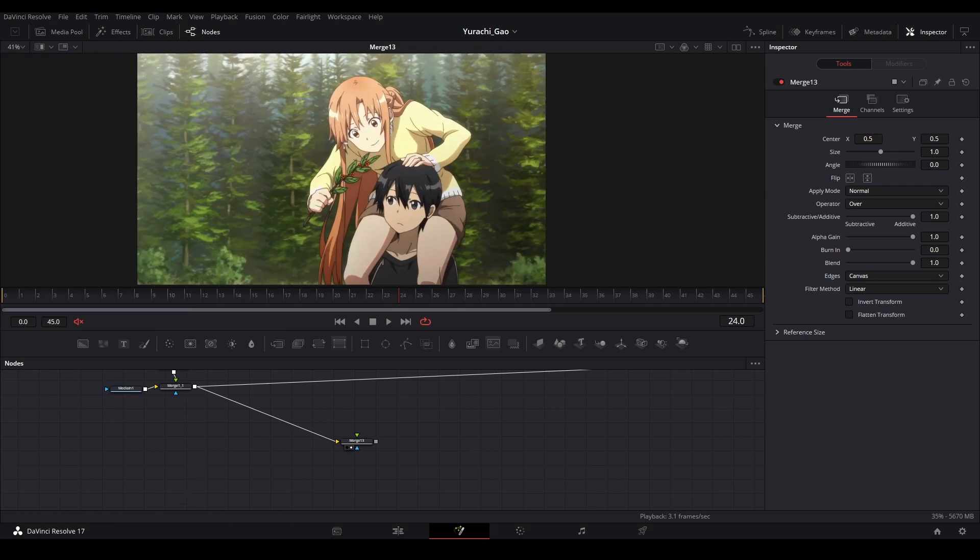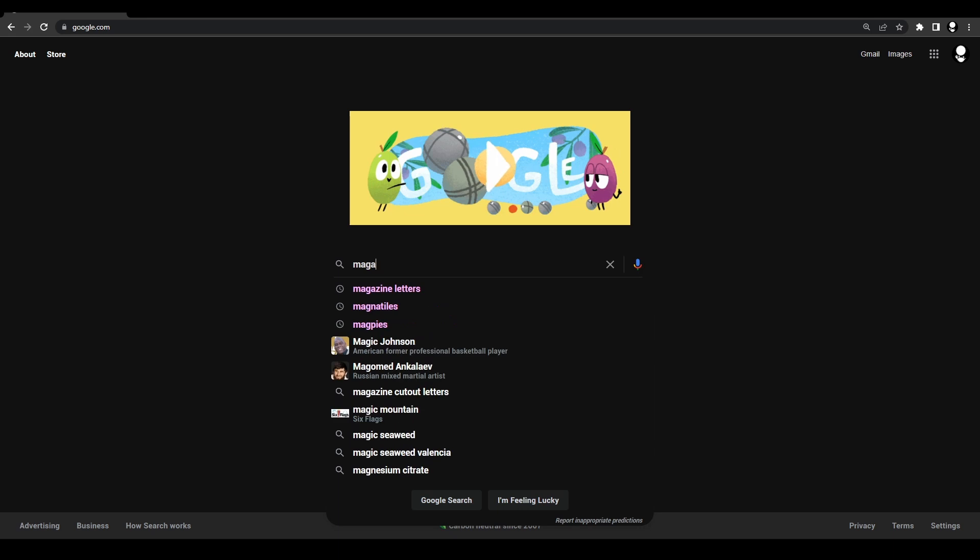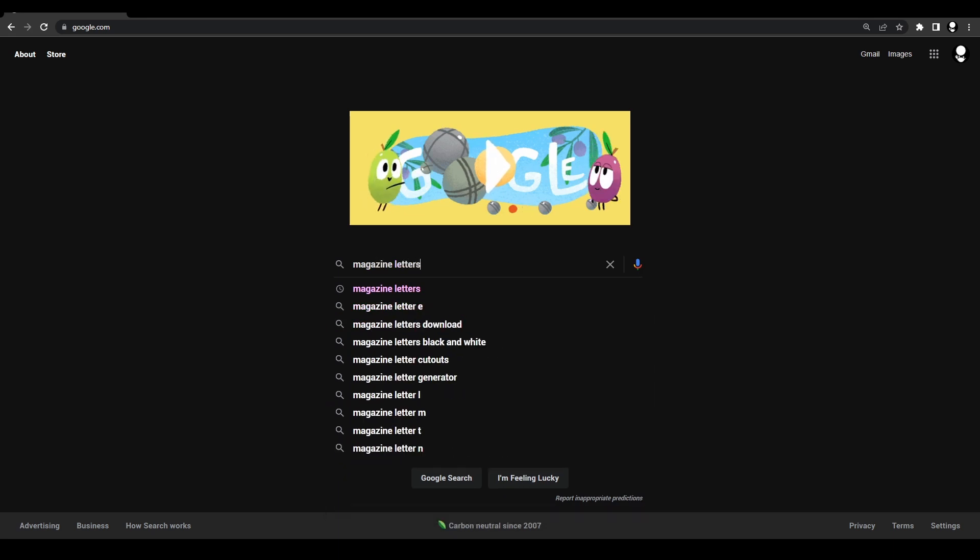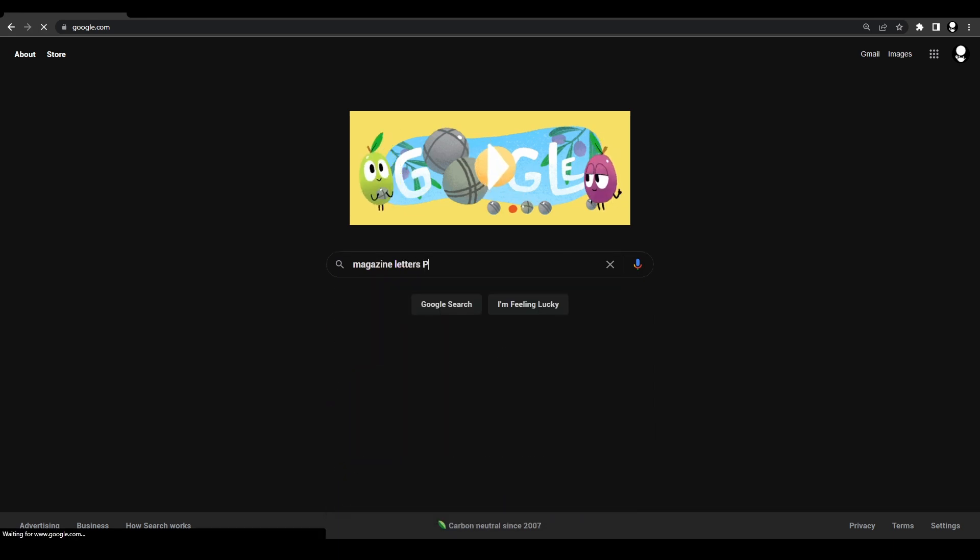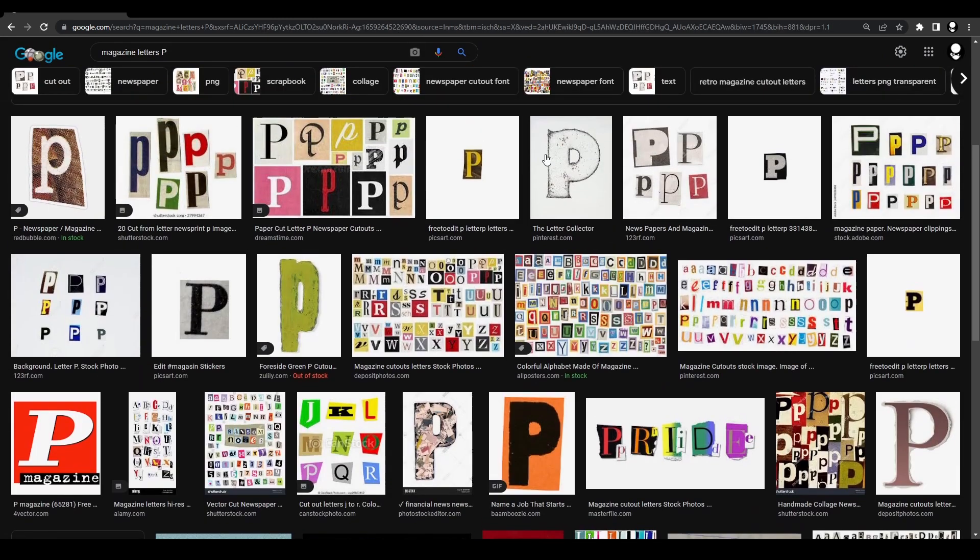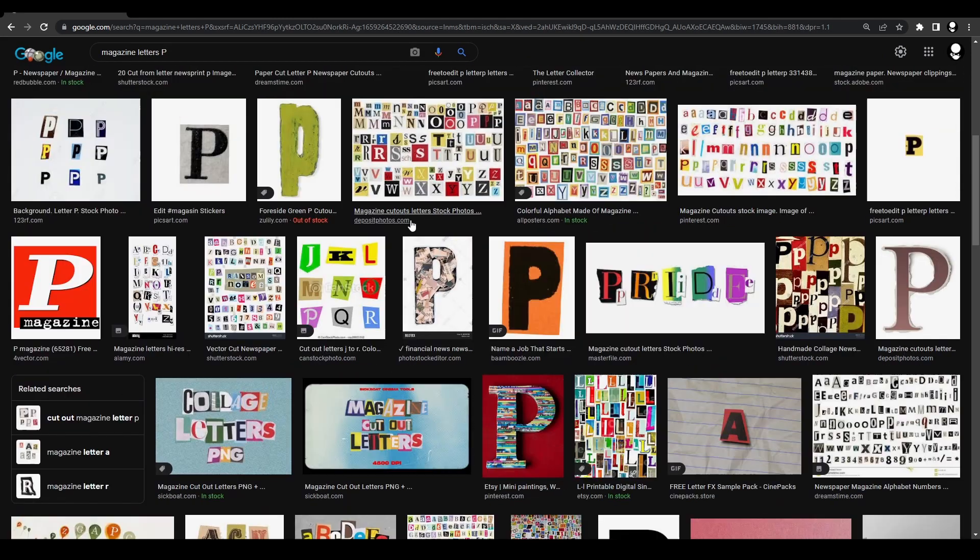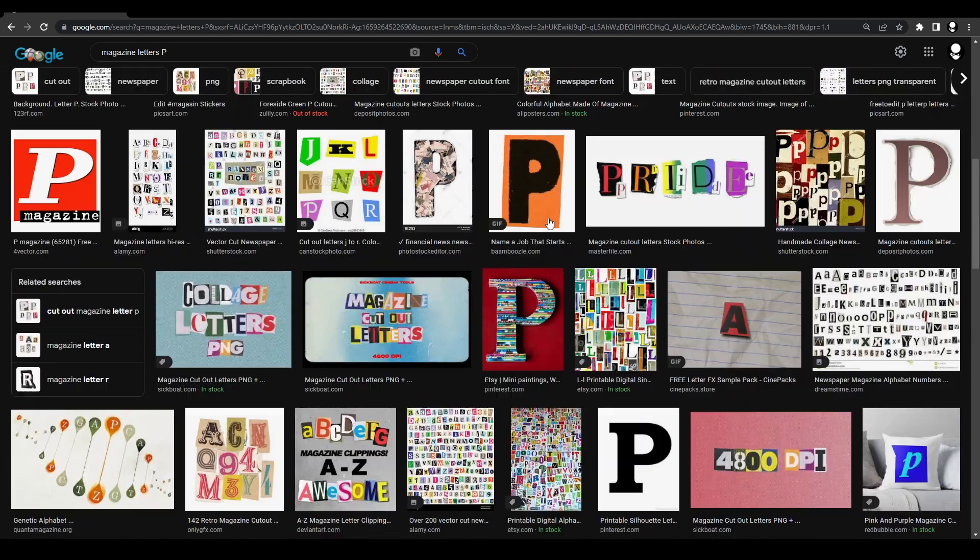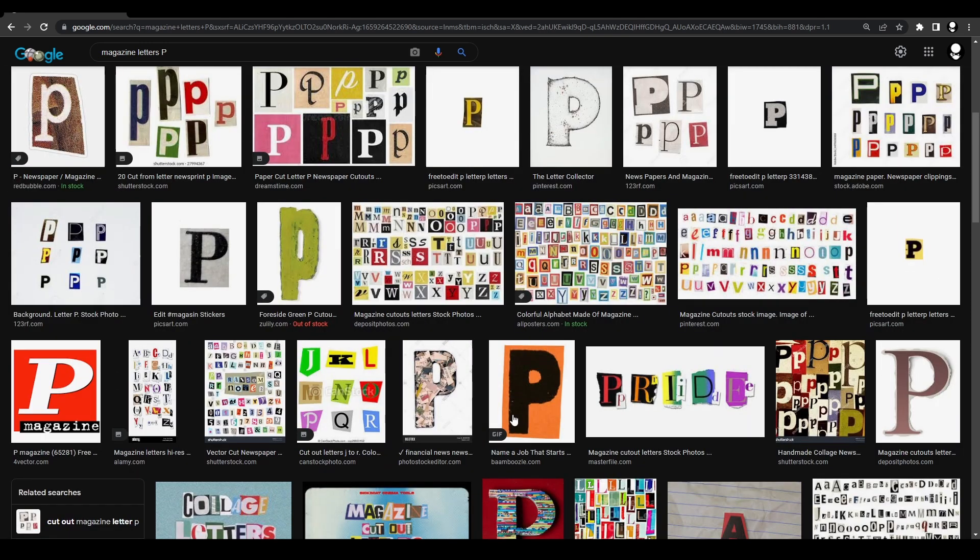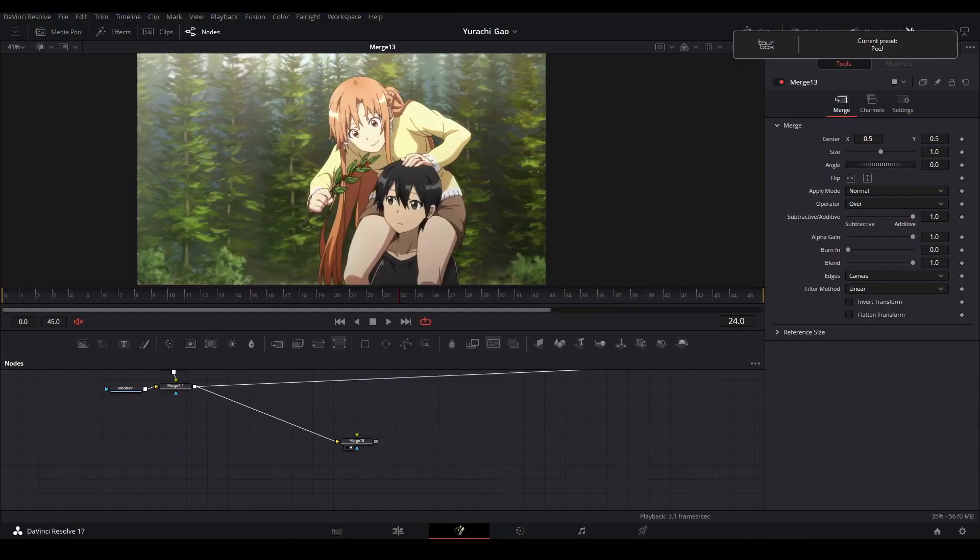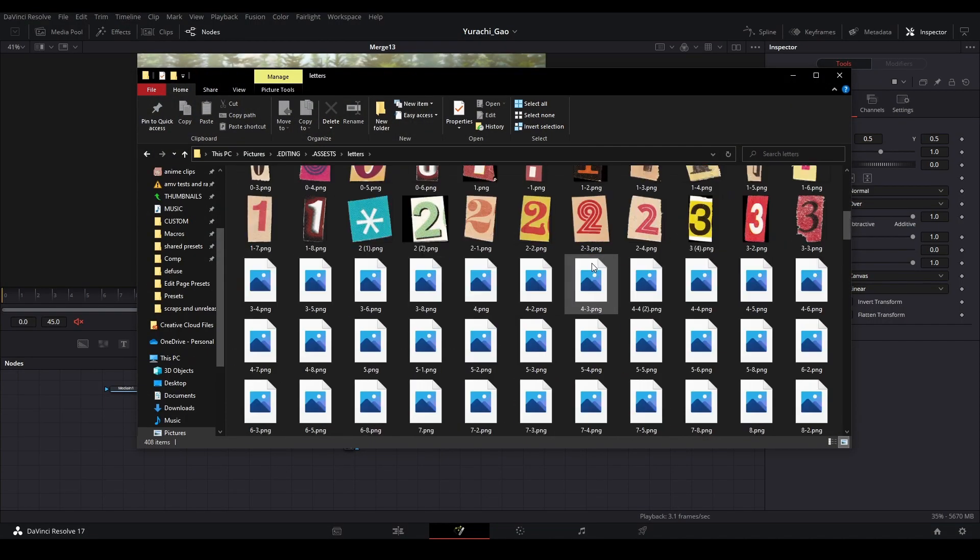Then I went on the internet Google and you type in magazine letters, and then you pick a letter. Let's do like a P, do that, go to images. And then you can get any letter that you want, it's just like the ransom notes that you can see in other movies. Pick some that you want and then just save it to your desktop or any folder.